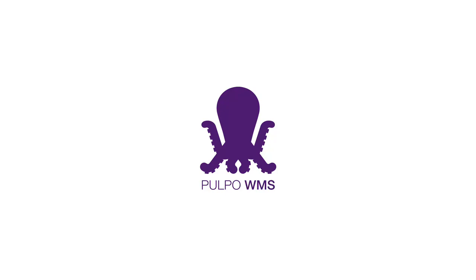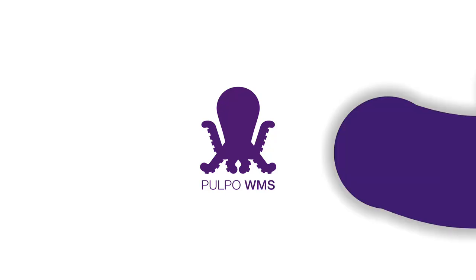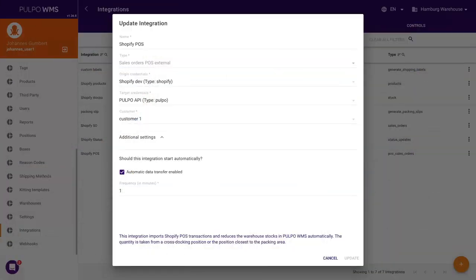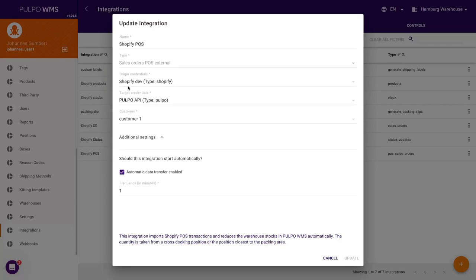Hello Shopify brands. Today we want to present to you the new integration of Pulpo WMS with the Shopify POS app.